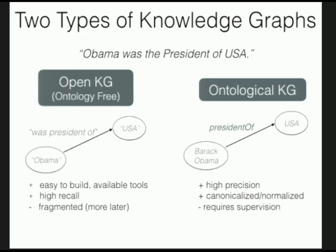Regarding causal analysis: the sentence itself doesn't contain enough information to make all those inferences. You bring in additional background knowledge, because the writer expects you to know those things. Once you have that knowledge, you can do various types of inference — including perhaps causal inference — over the graph itself.